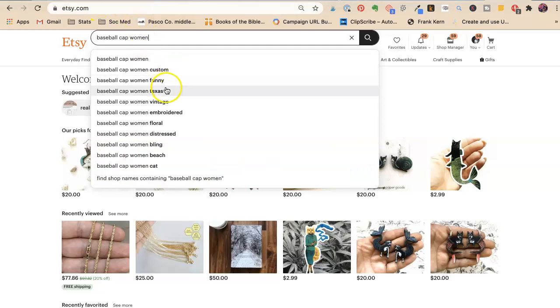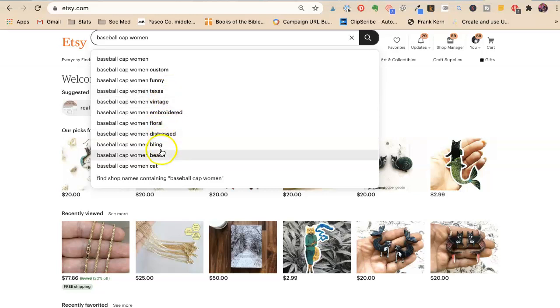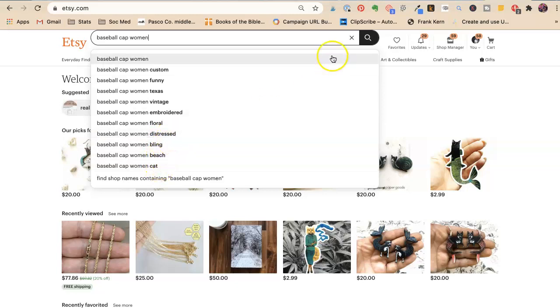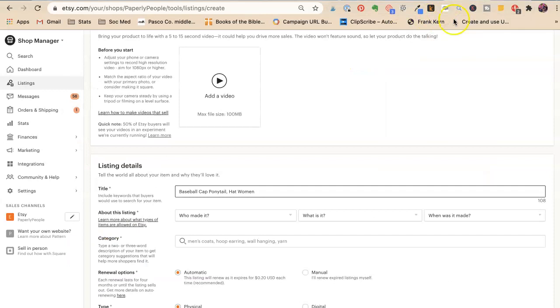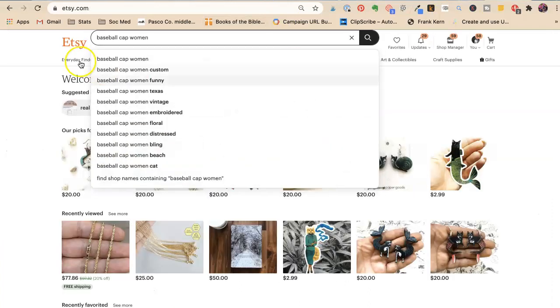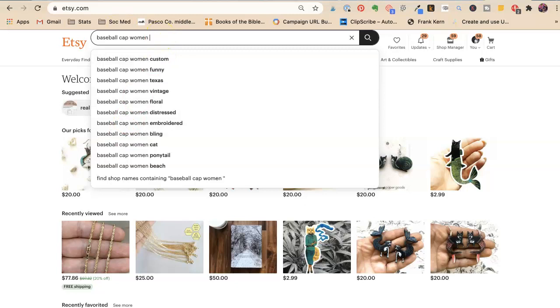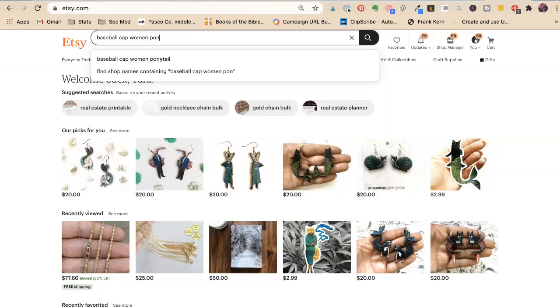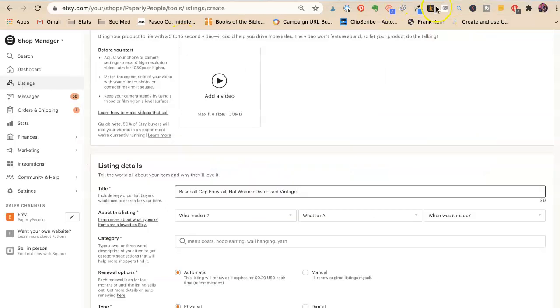Let's type women, see what else comes up. Then we have custom funny Texas, Texas vintage, embroidered floral distressed bling beach. So I would say the ponytail cap would be distressed vintage. Those would be way down the line, those maybe even in tags if we run out of words, because baseball cap women. Oh, here we go. Ponytail. This is the first time we've seen it in the search.